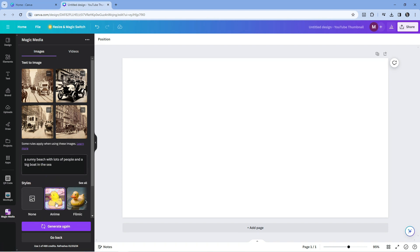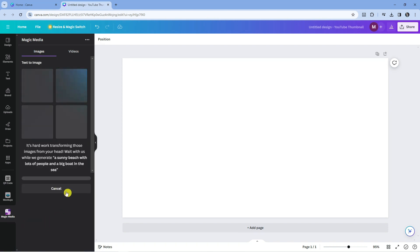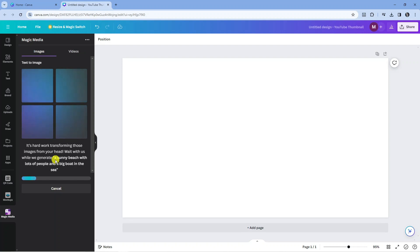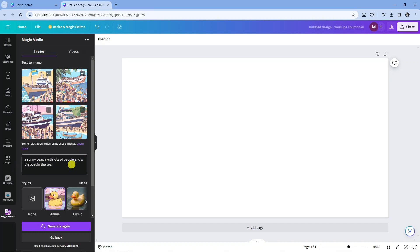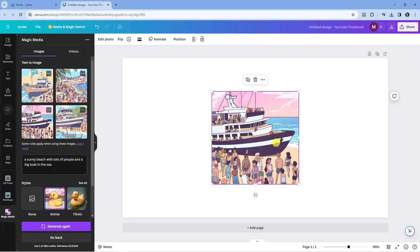Now again, once you've done that, come down and click on generate again. We are now generating our image, so you just need to give it a minute to process through. Here we are. We've now got four new images: a sunny beach with lots of people and a big boat in the sea.